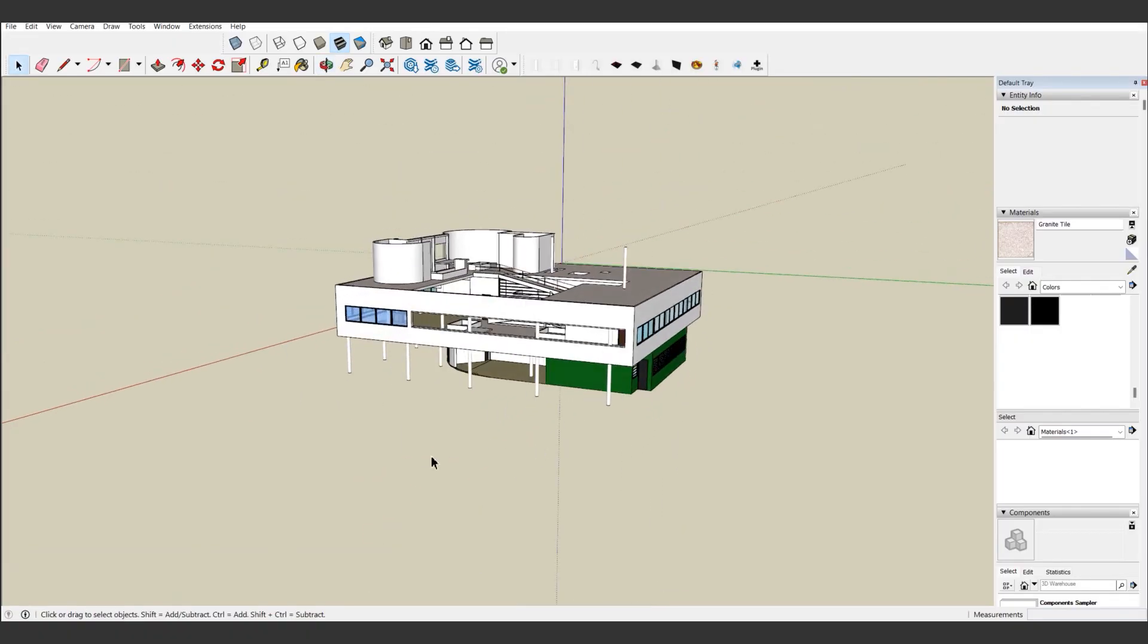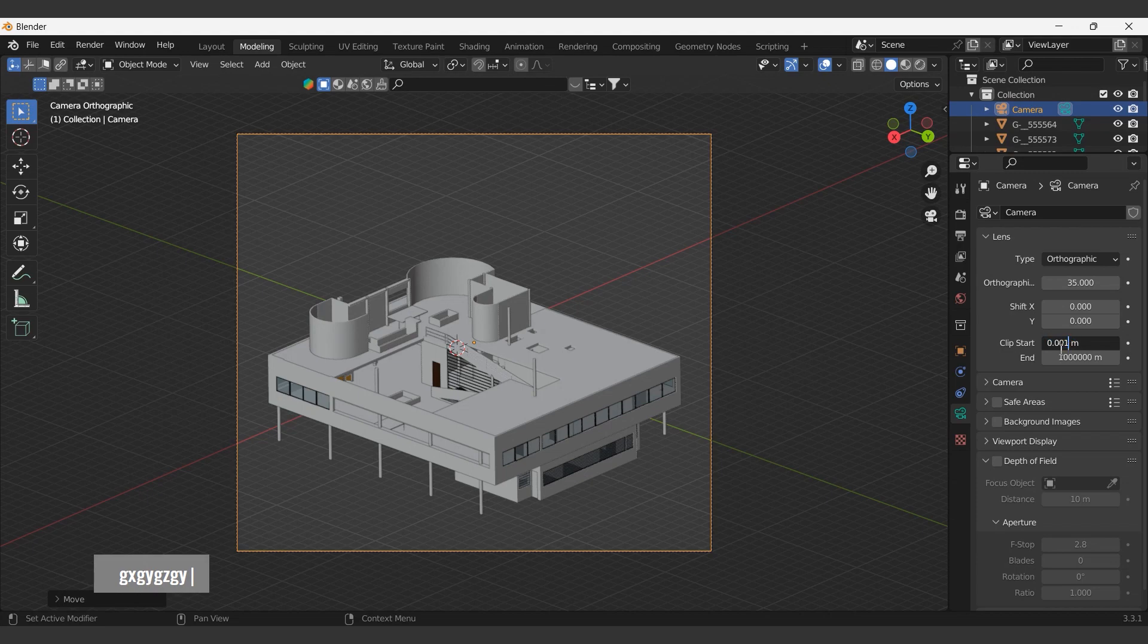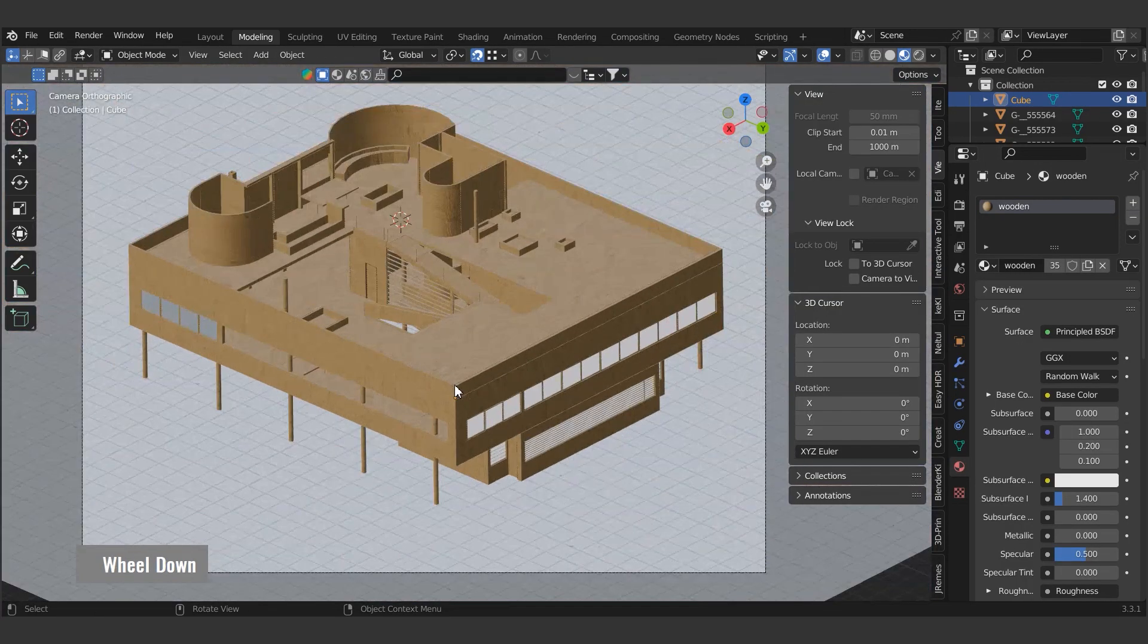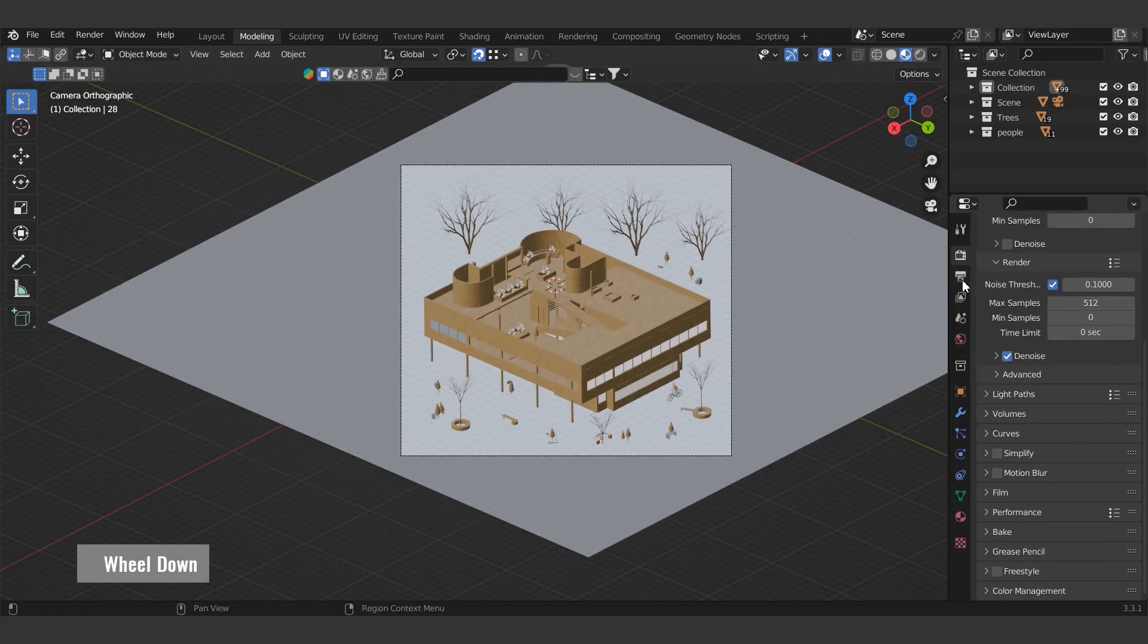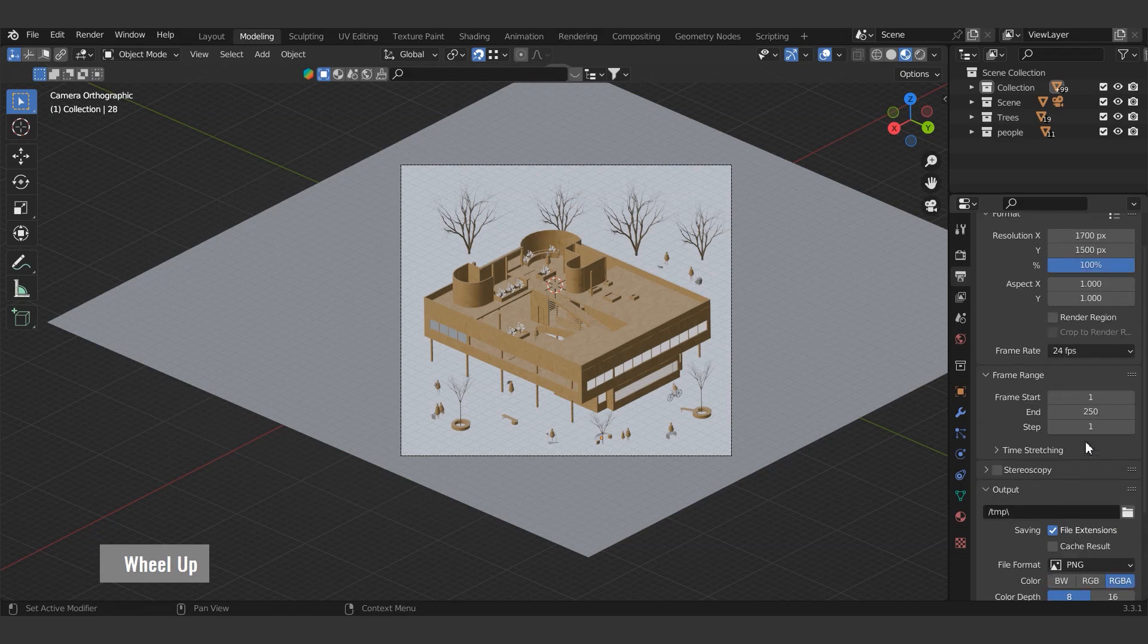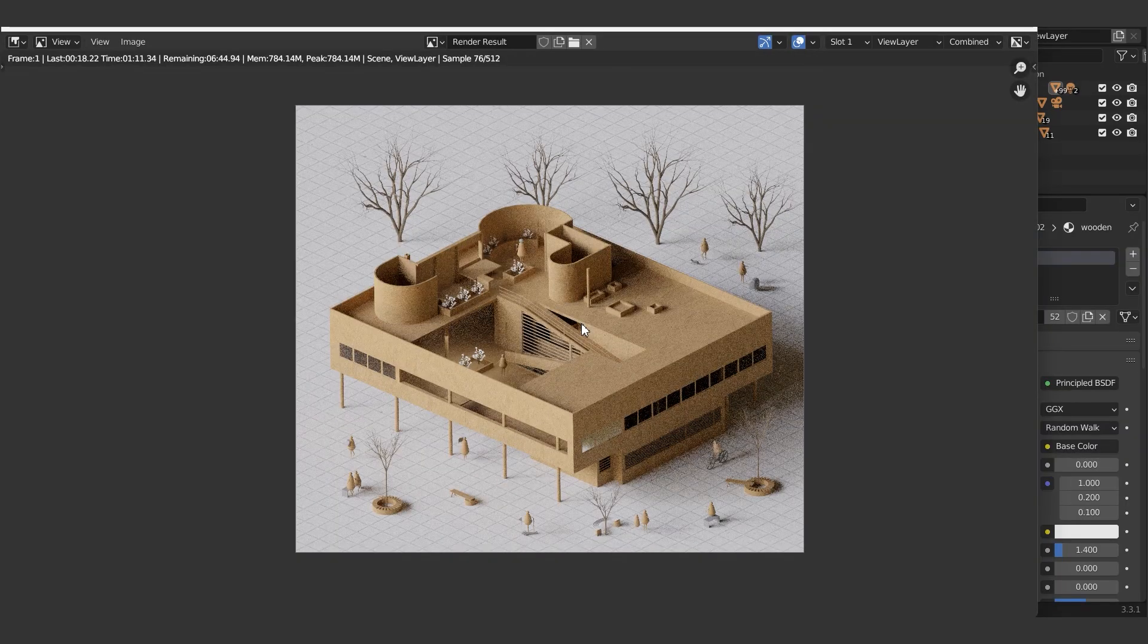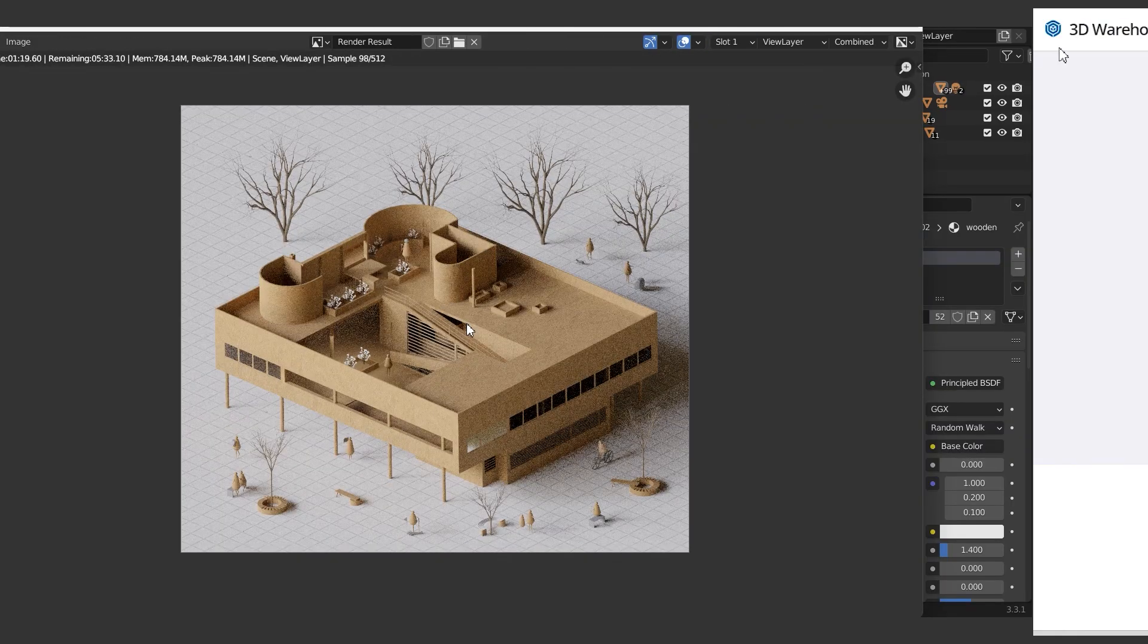Hi everyone, welcome to our channel. In this tutorial, we will show you how to render a physical model-like image in Blender using the SketchUp model of Le Corbusier's Villa Savoy.